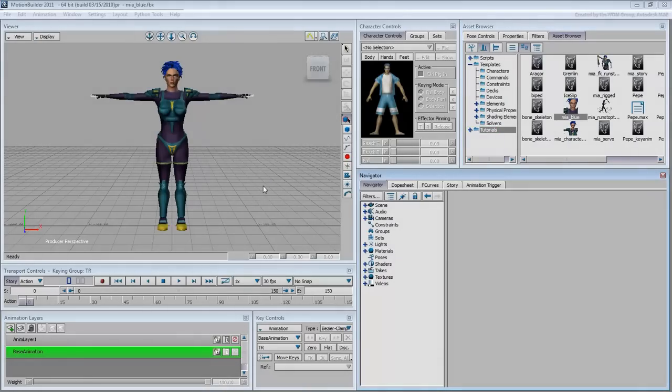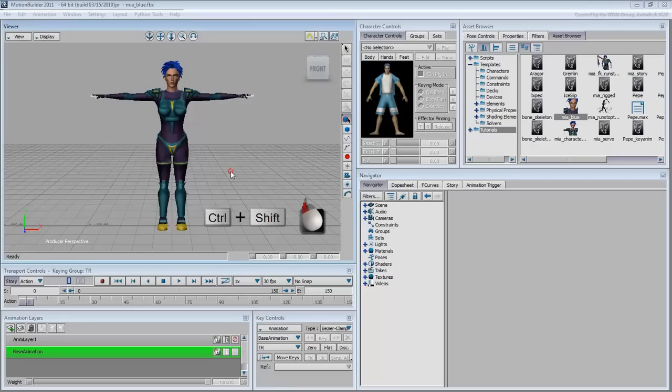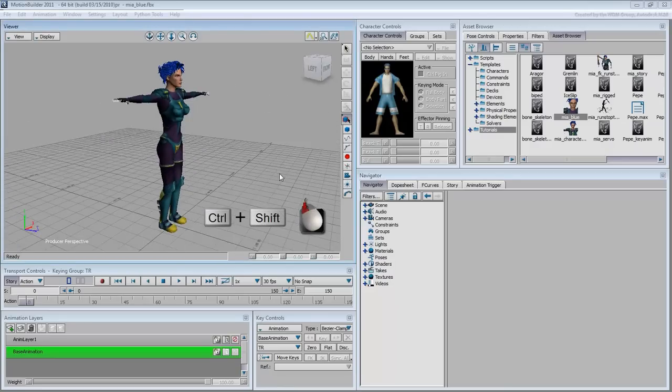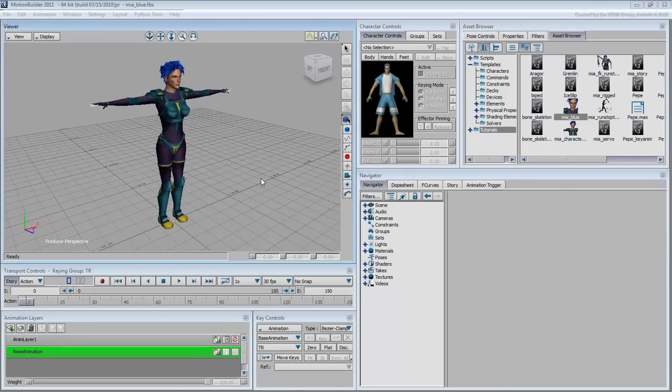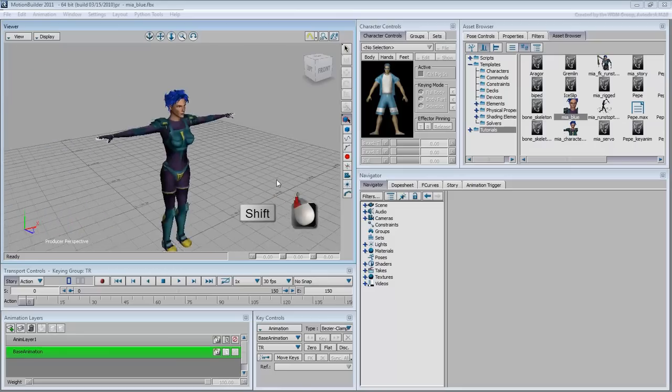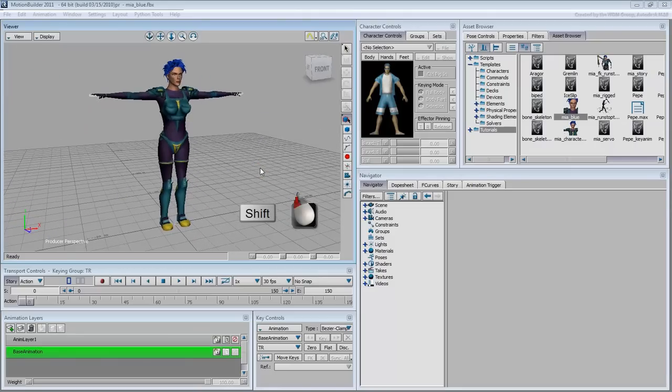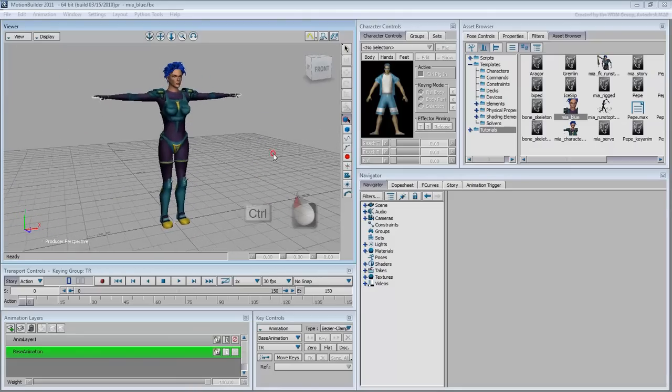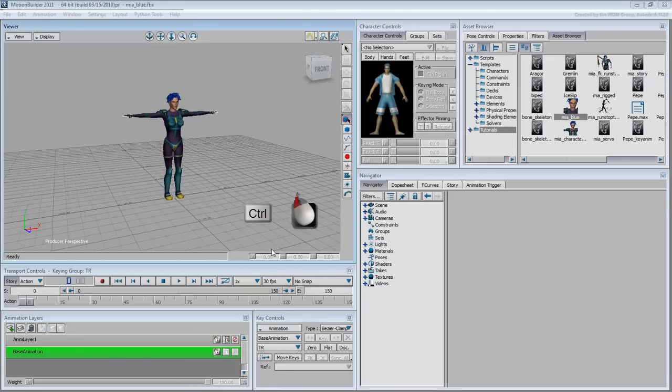Mia appears in the viewer in a T-Stance pose. A few words about screen navigation. You can use Ctrl-Shift and left-mouse button to orbit around, Shift-Left-mouse button to Pan, and Ctrl-Left-mouse button to dolly in and out.